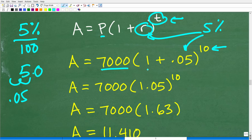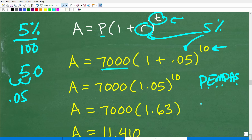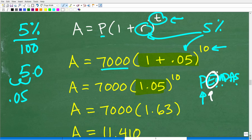We need to follow the order of operations — good old PEMDAS, or 'Please Excuse My Dear Aunt Sally.' Where do we start first? We start with parentheses. We go right in here and add 1 plus 0.05, which is just 1.05. The next thing on our PEMDAS checklist is E — exponents, or powers. We have 1.05 to the 10th power.